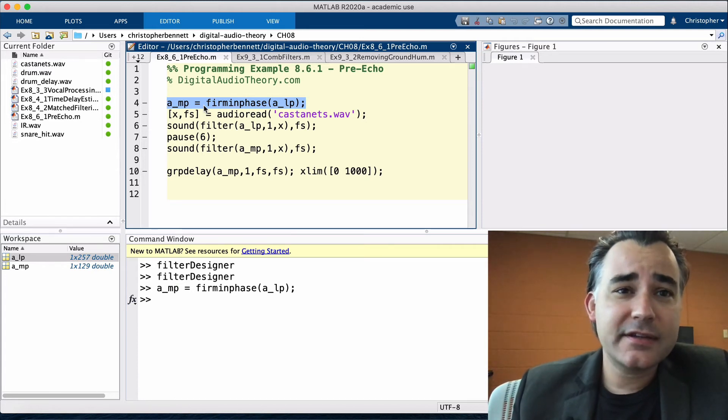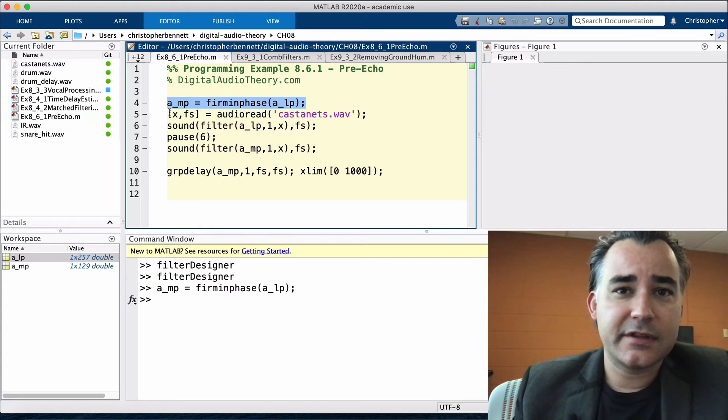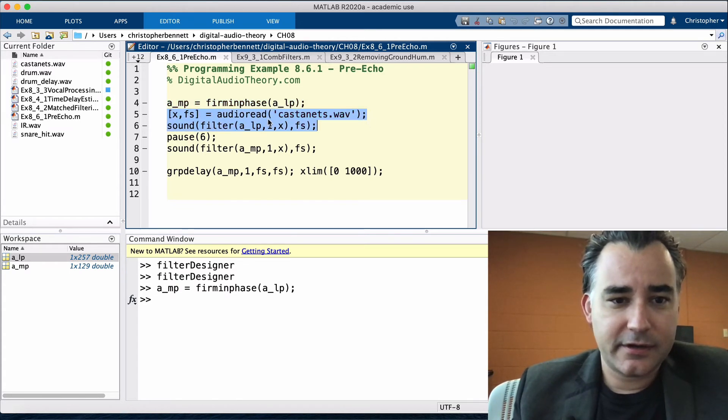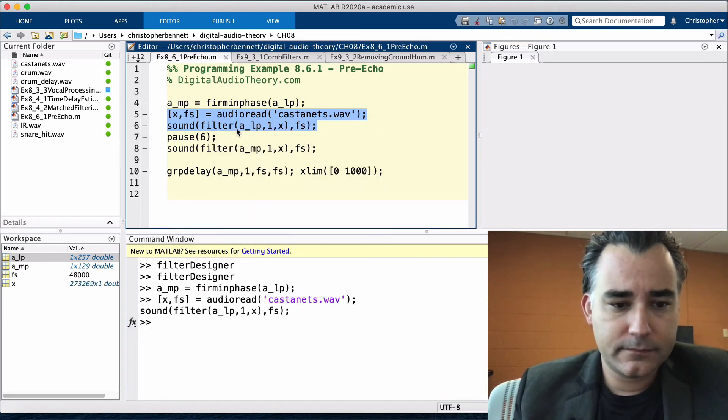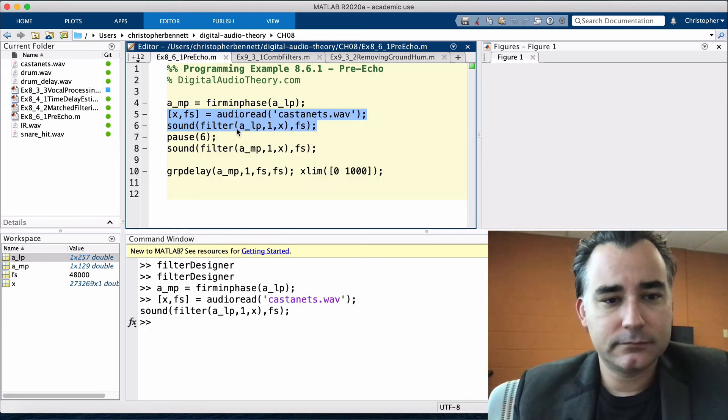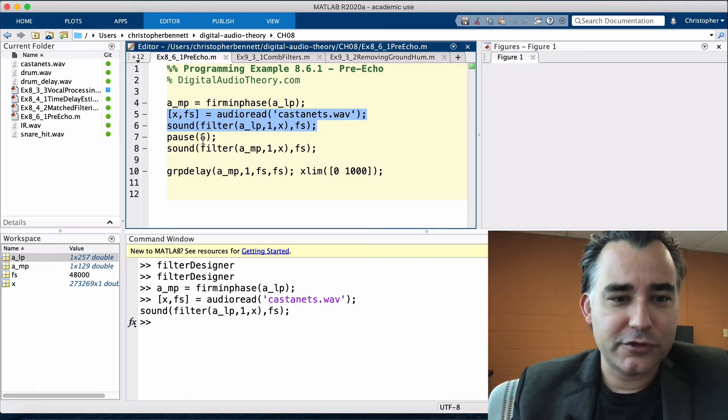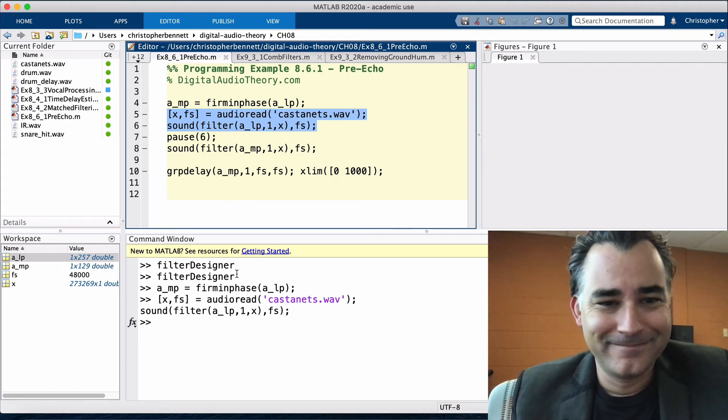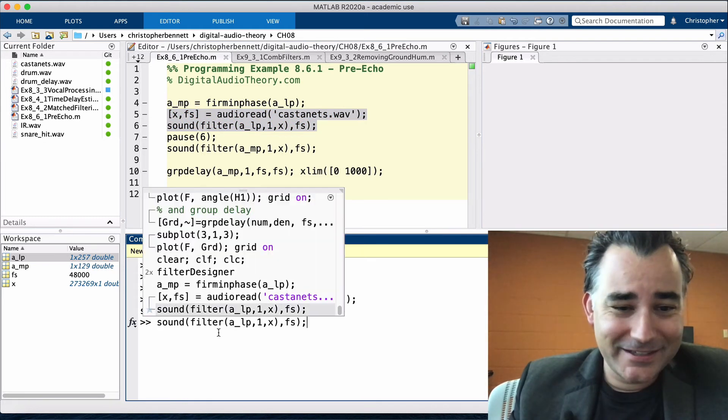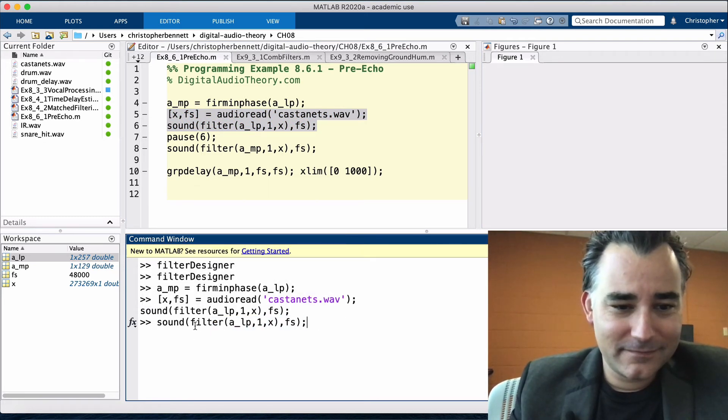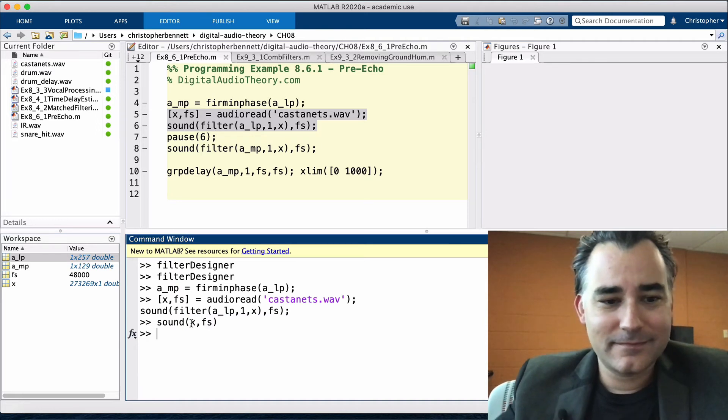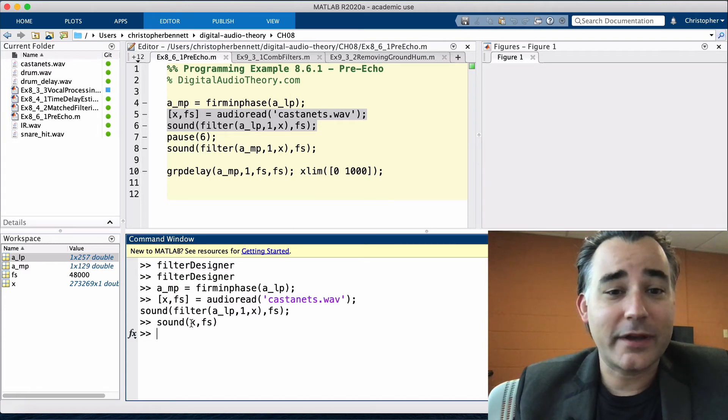Now the castanets will be filtered with both of these using the filter command. Let's load it up. Let's listen to the castanets first. Let's listen to the unfiltered version.